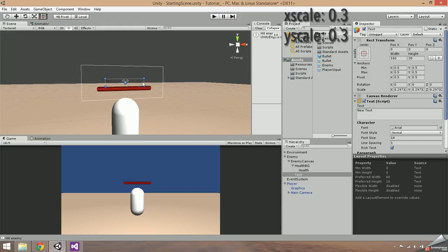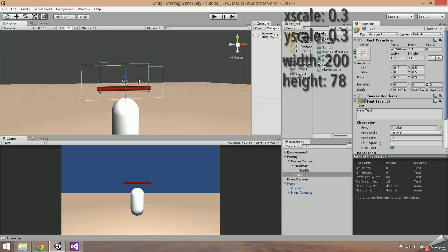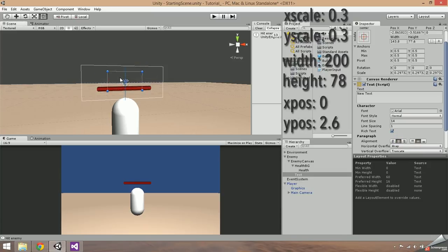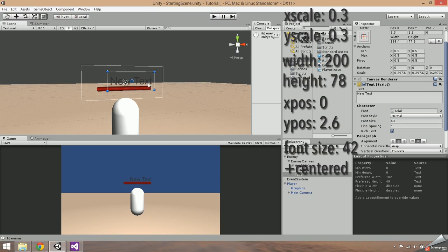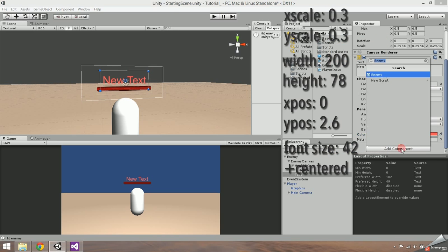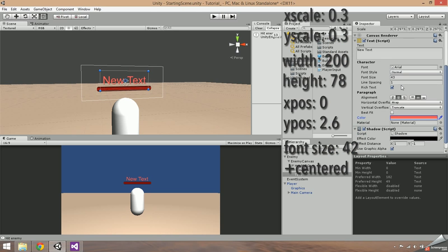Set the X and Y scale to 0.3. Set the width to 200 and the height to 78. Set the position Y to 2.6, the font size to around 40, and align the text to the center. I also changed the color and added a shadow.